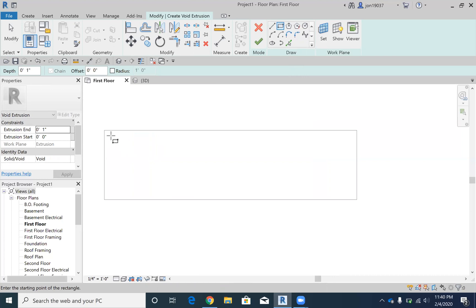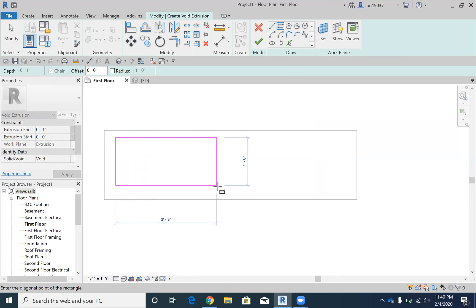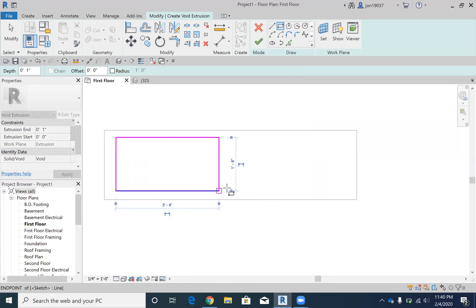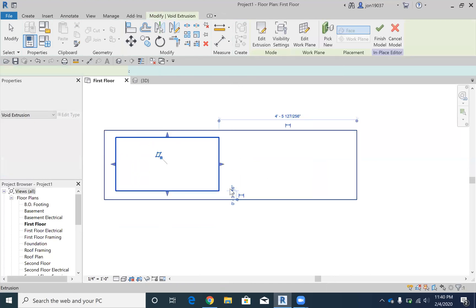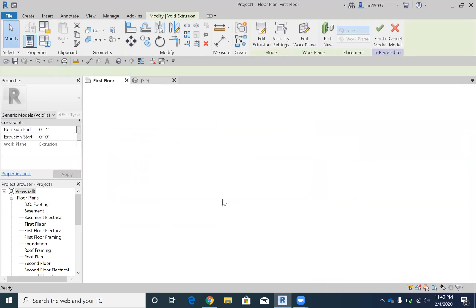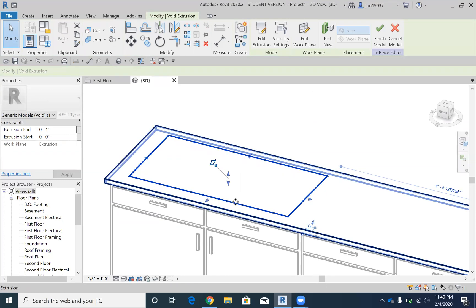And so what I'm going to do is I'm just going to start up here in the corner, it's not going to be perfect, but then I'm going to go out, let's say, 3 and 4 inches, and go down 1 and 8. Okay,